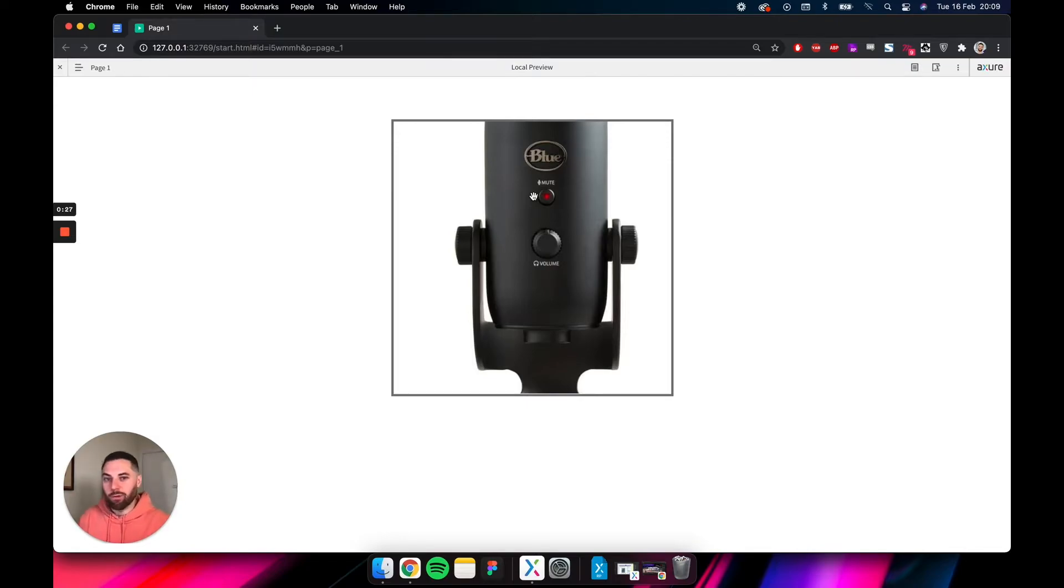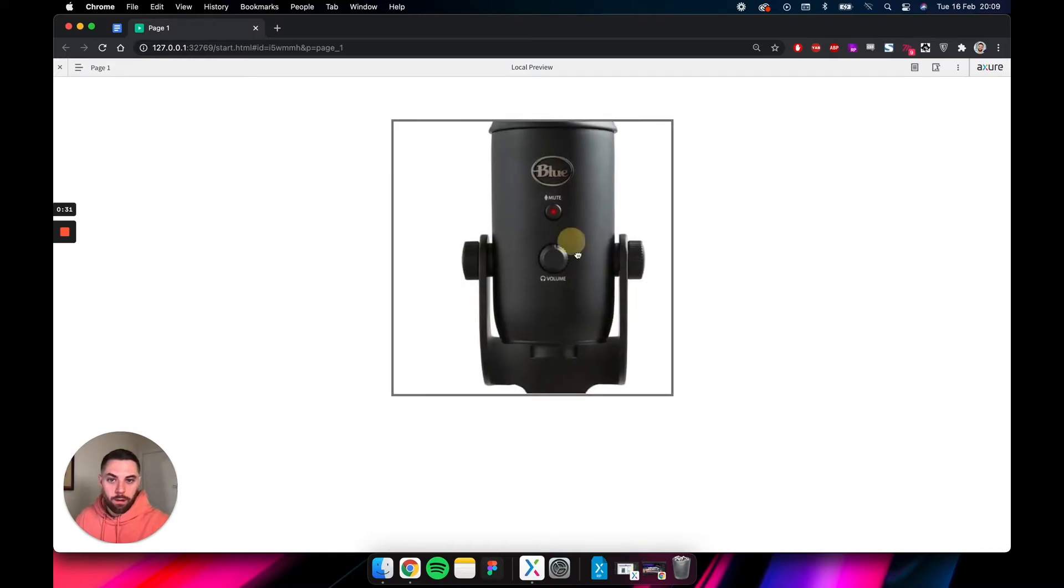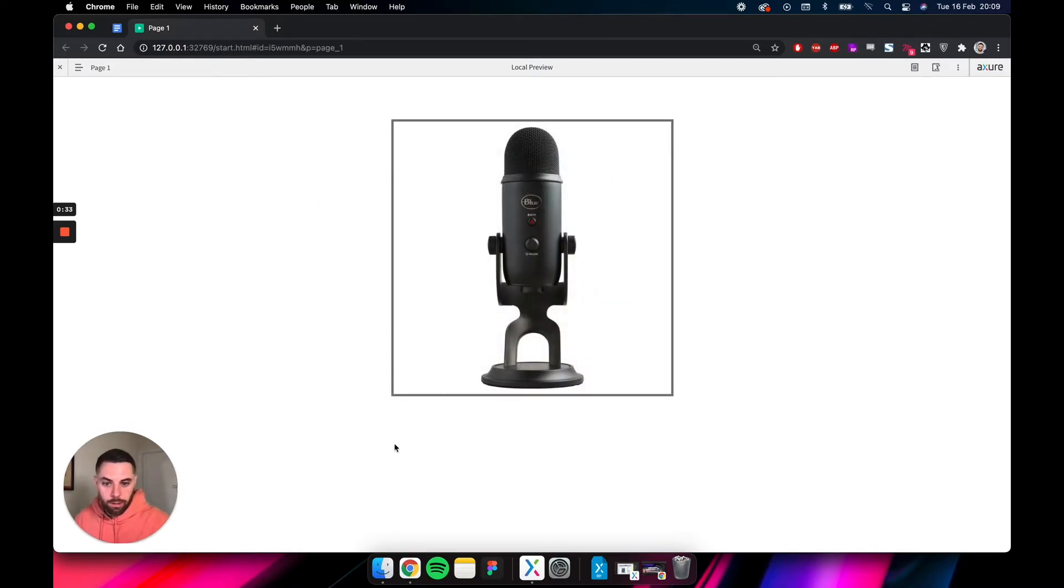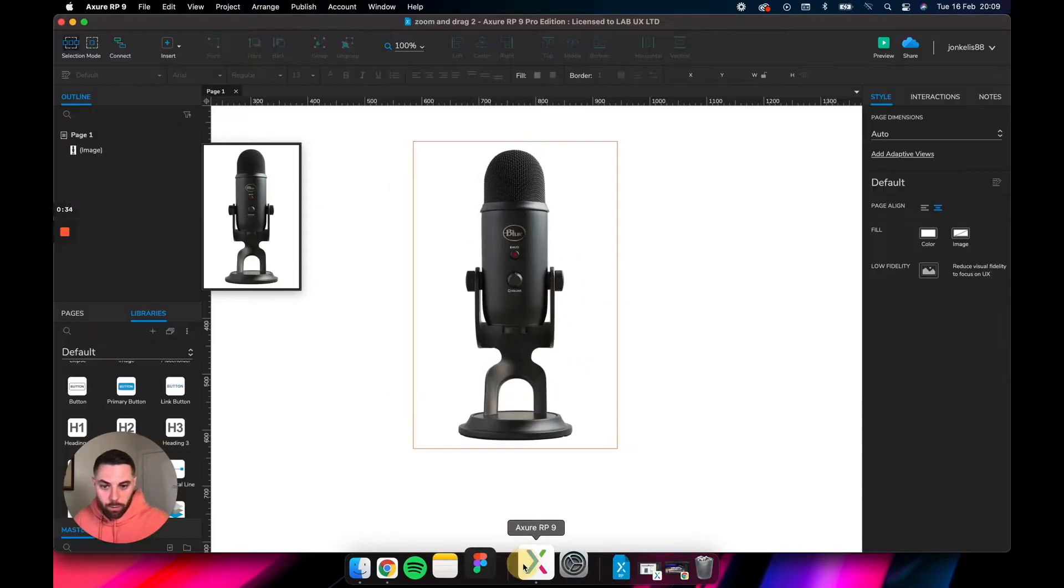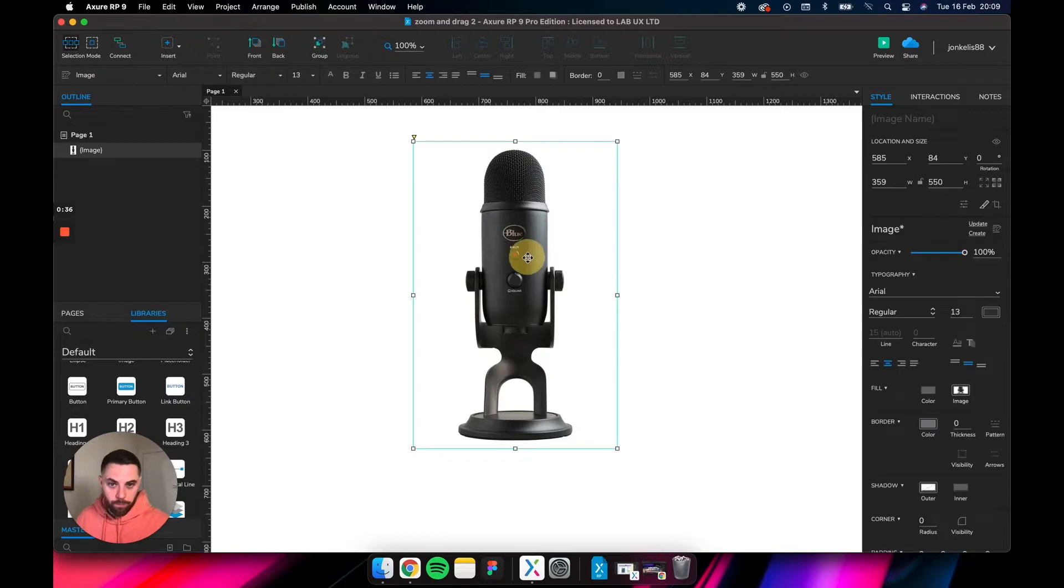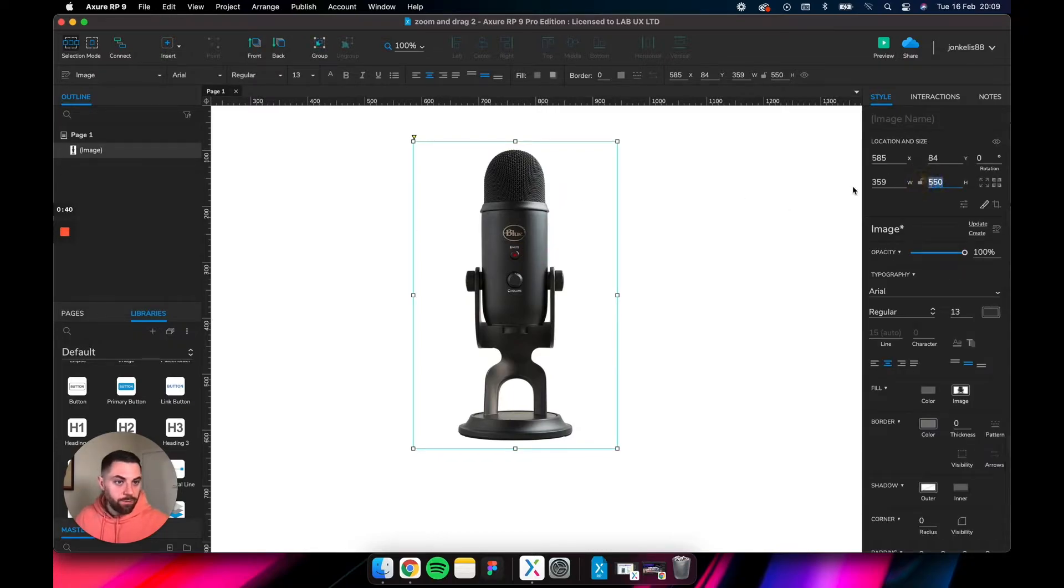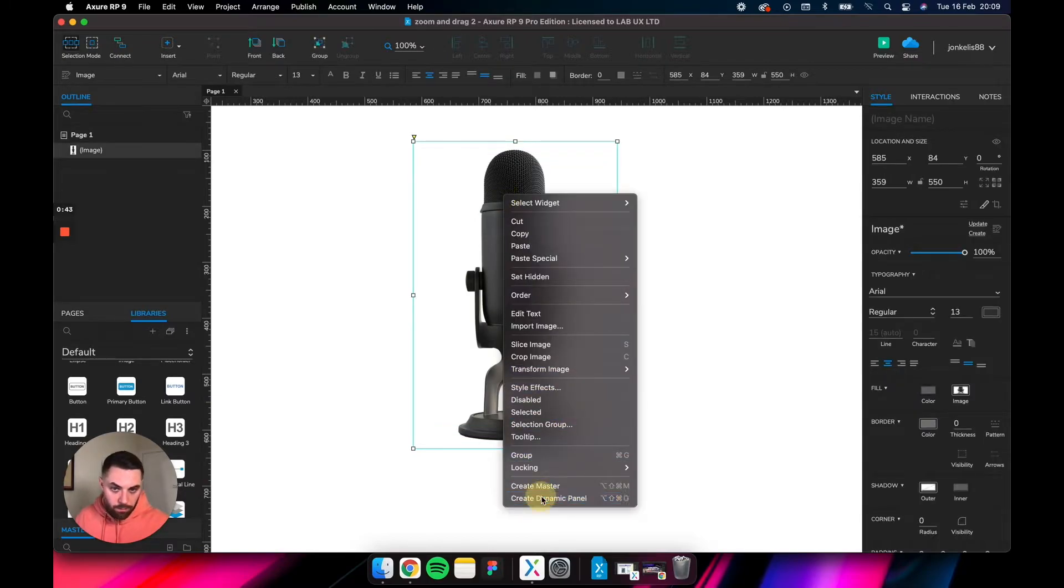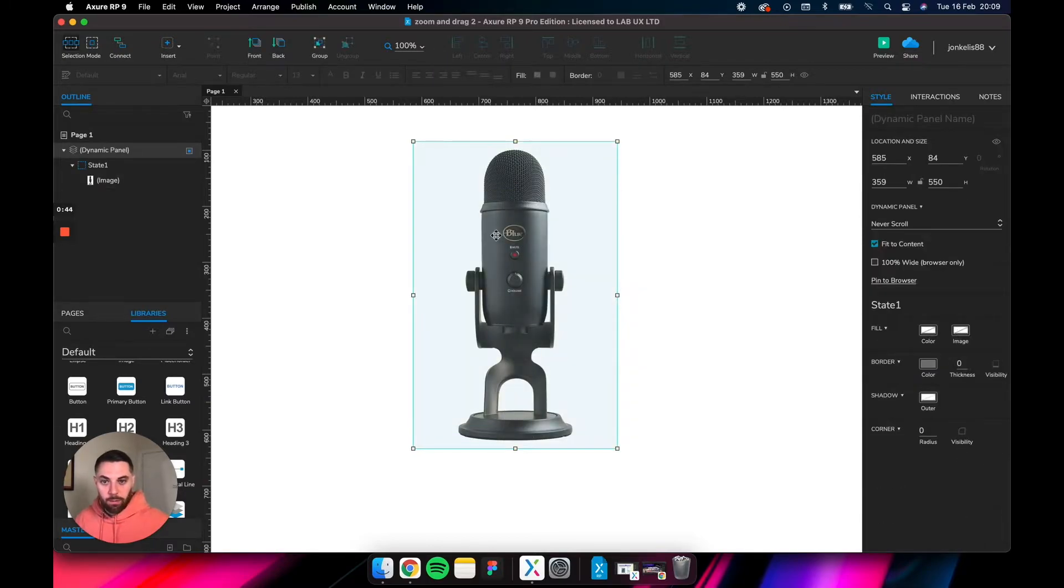As you click, it changes into a fist, so it's just a bit clearer for the user that you can grab it and drag it around. Let's get this bad boy to work in Azure. To begin with, we just have this image here. It's 550 pixels height. Let's convert it into a dynamic panel.